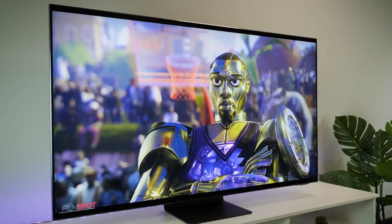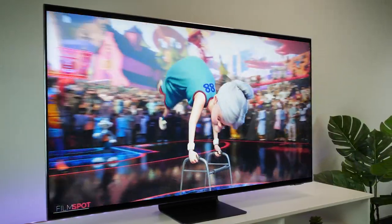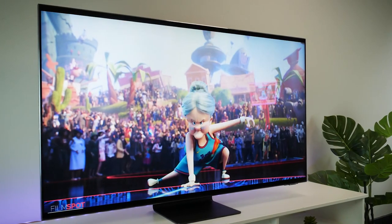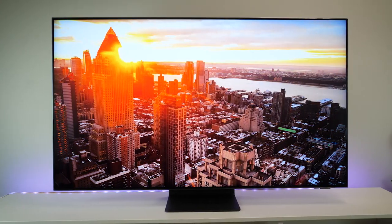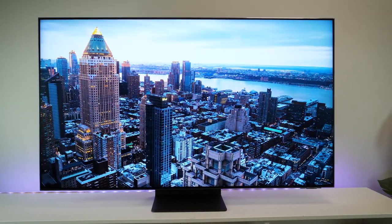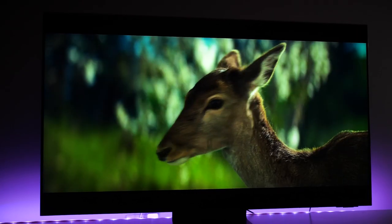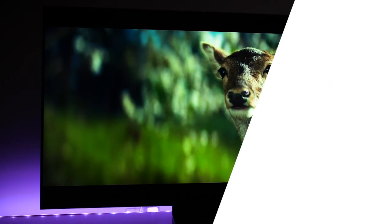So what do you think about the Samsung QN94A Neo QLED TV? If you have any questions, leave them in the comments below, and don't forget to subscribe as we review the latest tech on offer. And as always, thanks for watching.